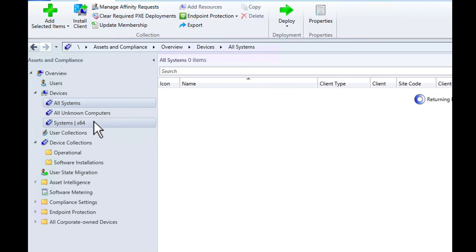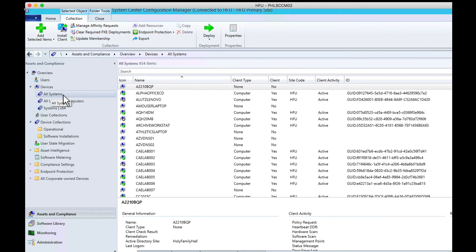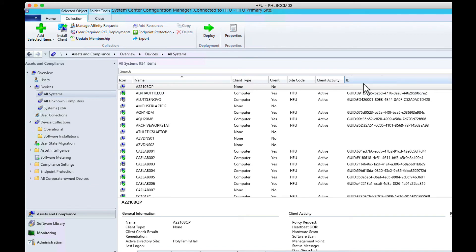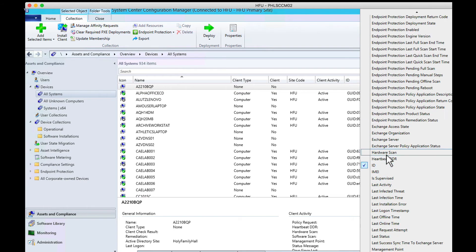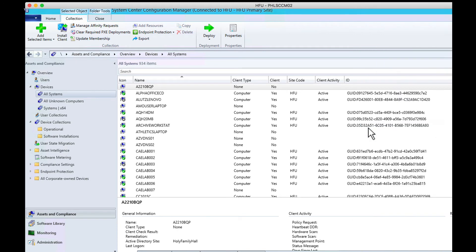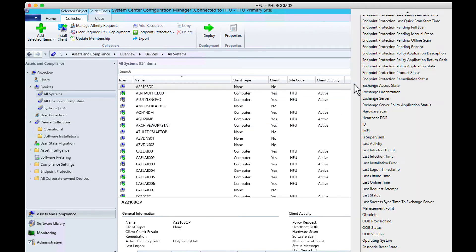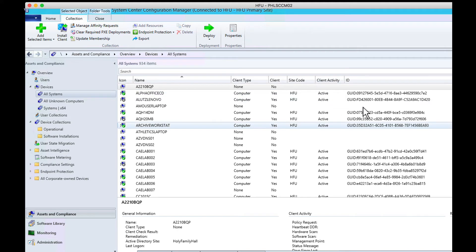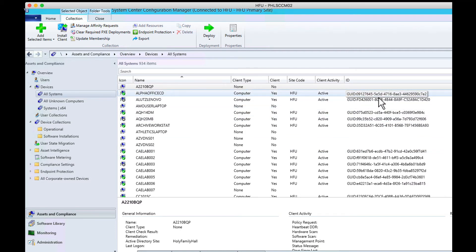Click on device collections, then double click all systems. That'll take you to the devices and open the all systems collection. By default, this column is not on. You're going to want this column on, so I'm going to turn it off and show you where it is. Right click up here anywhere, go down to ID, and turn it on. That contains the GUID.